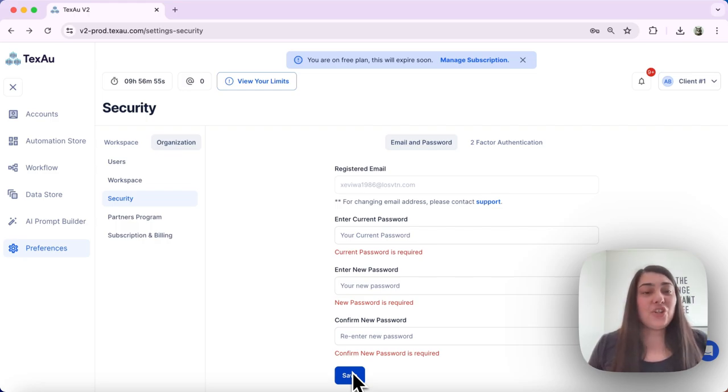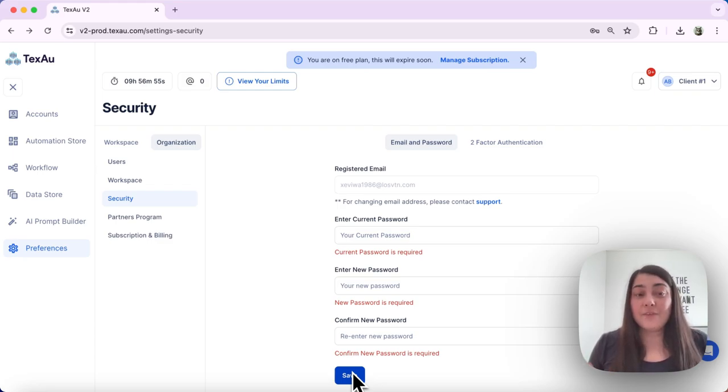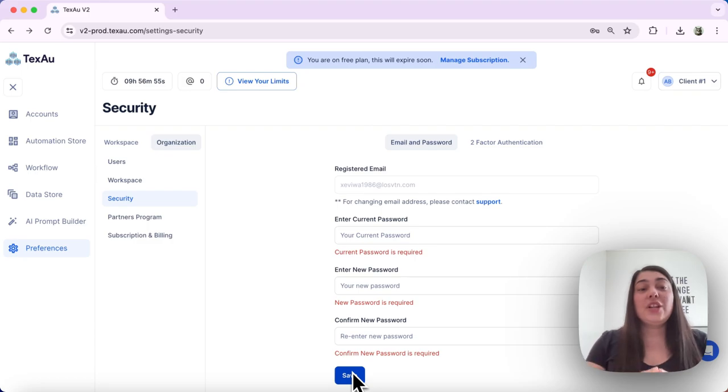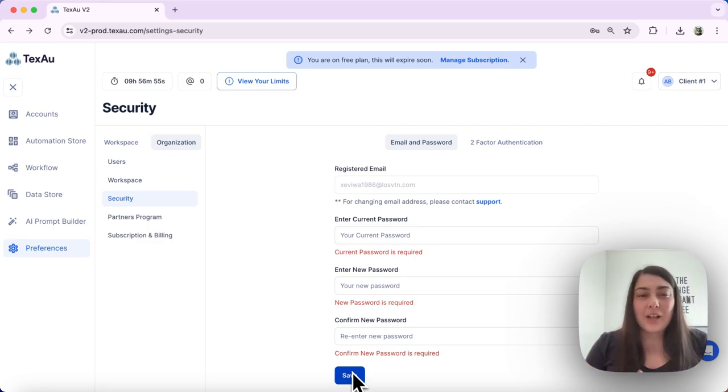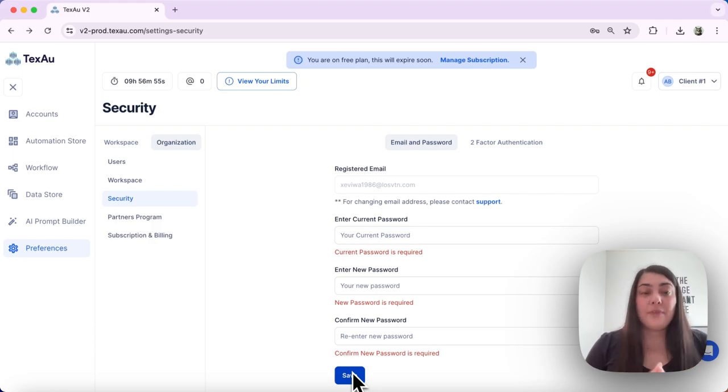Make sure that your new password meets the three requirements to ensure that it's strong. First, you need to include both upper and lowercase letters. You need to ensure that you have at least one number and one special character, and make sure that your password is at least 12 characters long.